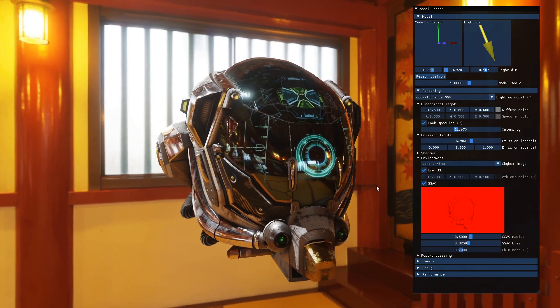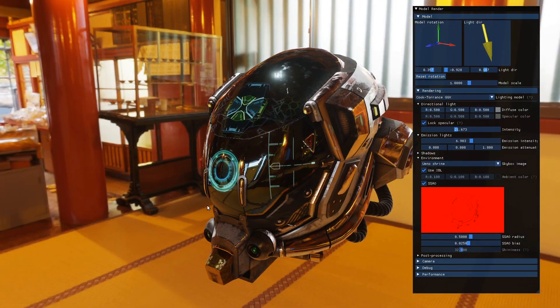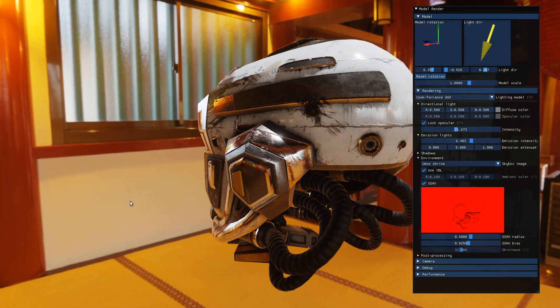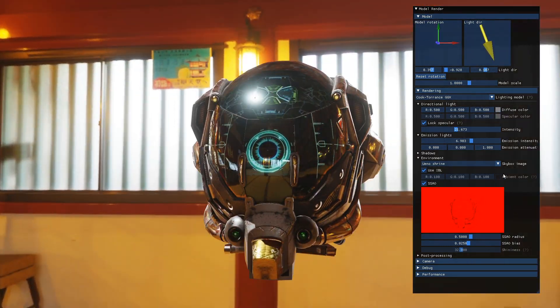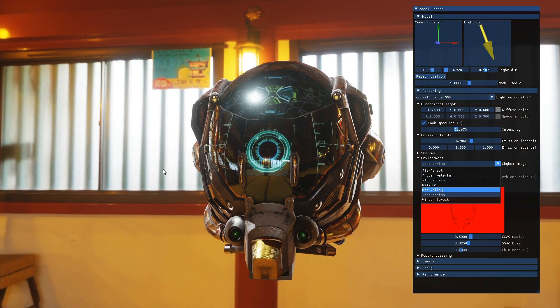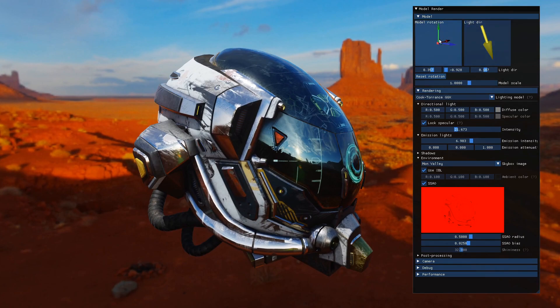You get some neat effects. When I switched the skybox there, it performed the actual pre-filtering at runtime, just for convenience. Yeah, you can get some neat effects from this.